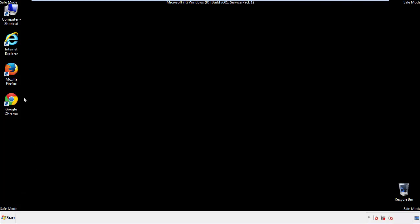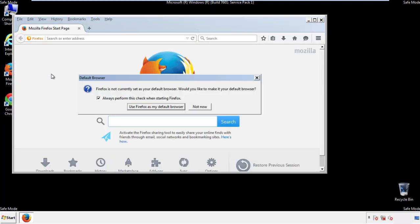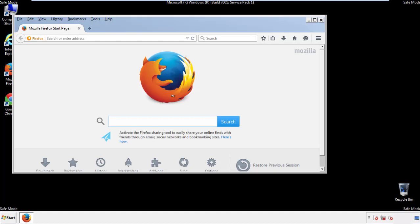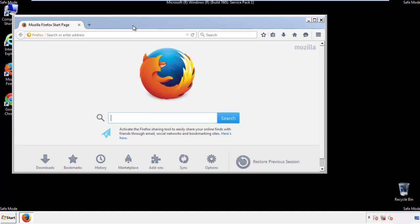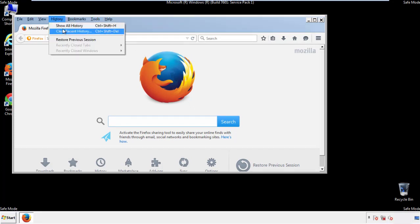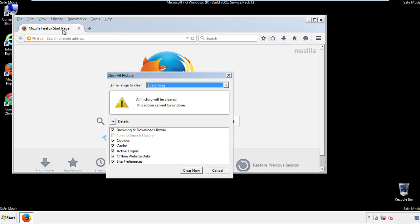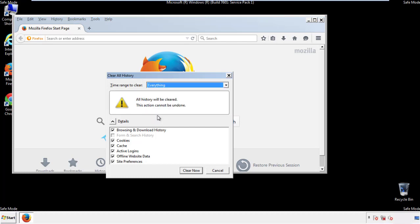For Firefox, open the browser. Make sure you've selected the menu bar by right-clicking on the very top. On the history drop-down, click on Clear Recent History. Choose everything. Make sure you've checked all the boxes available.